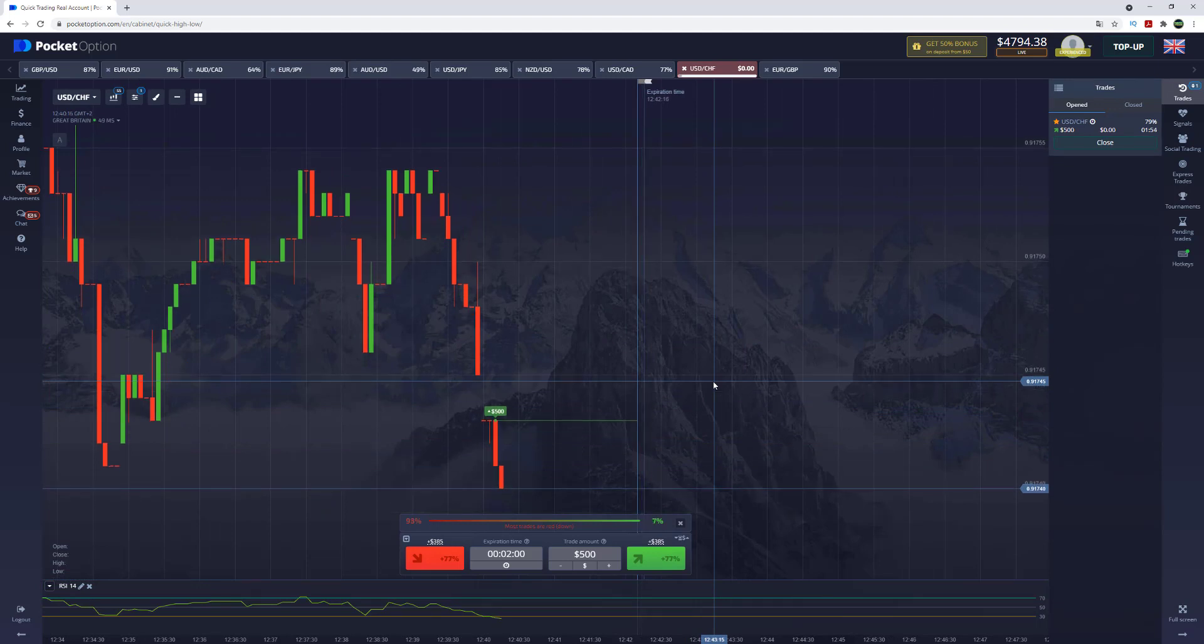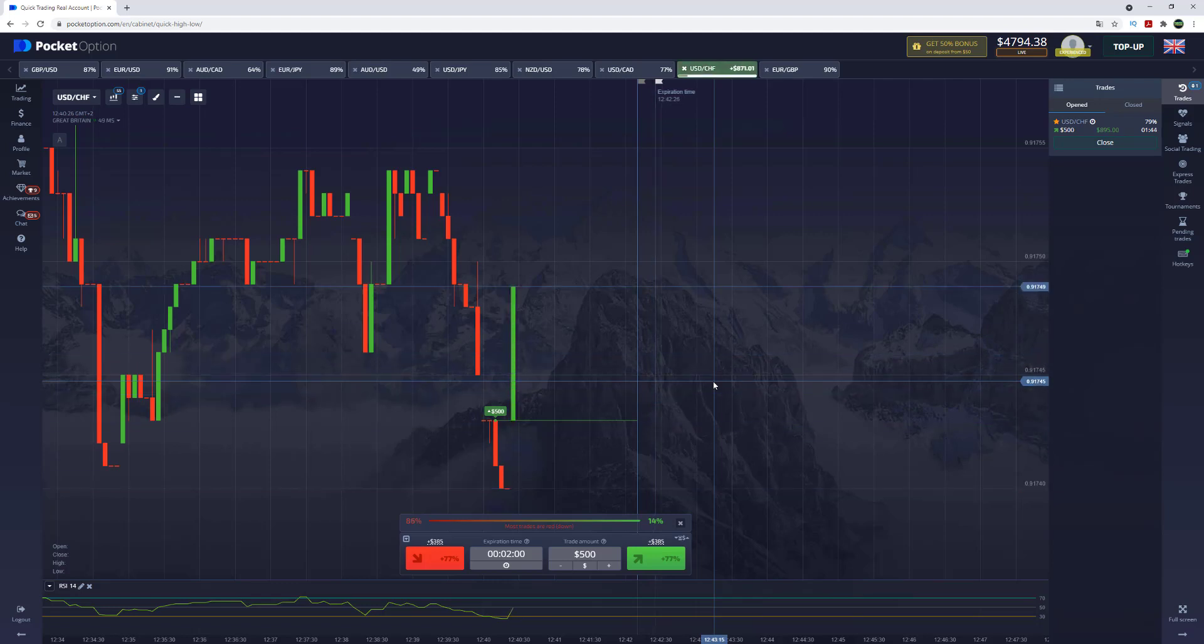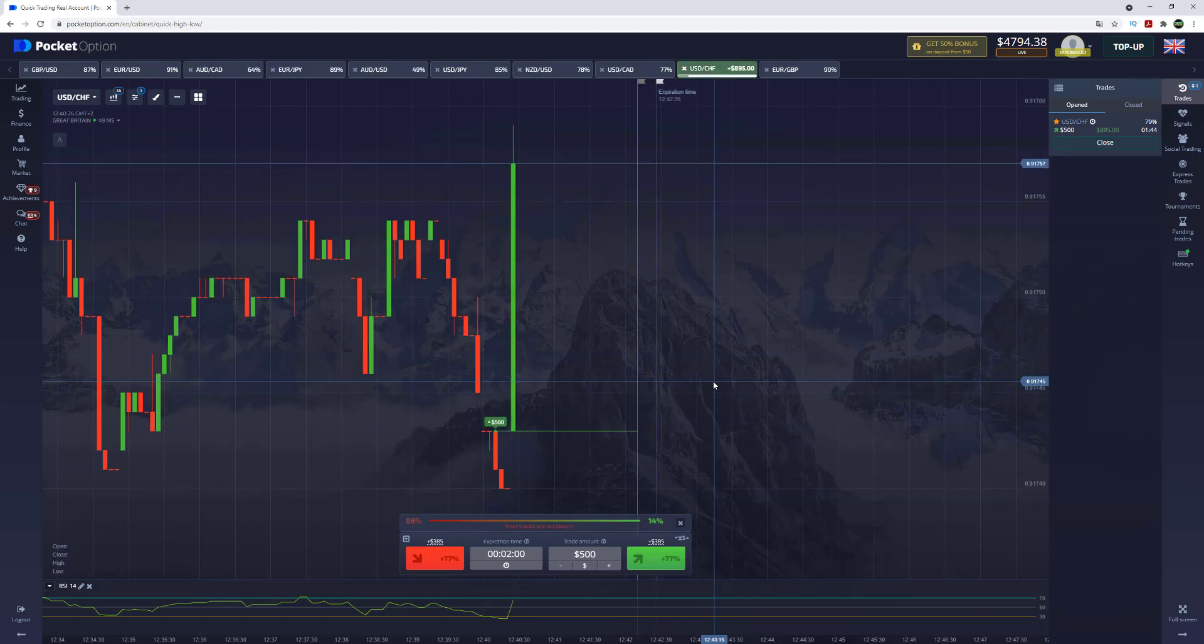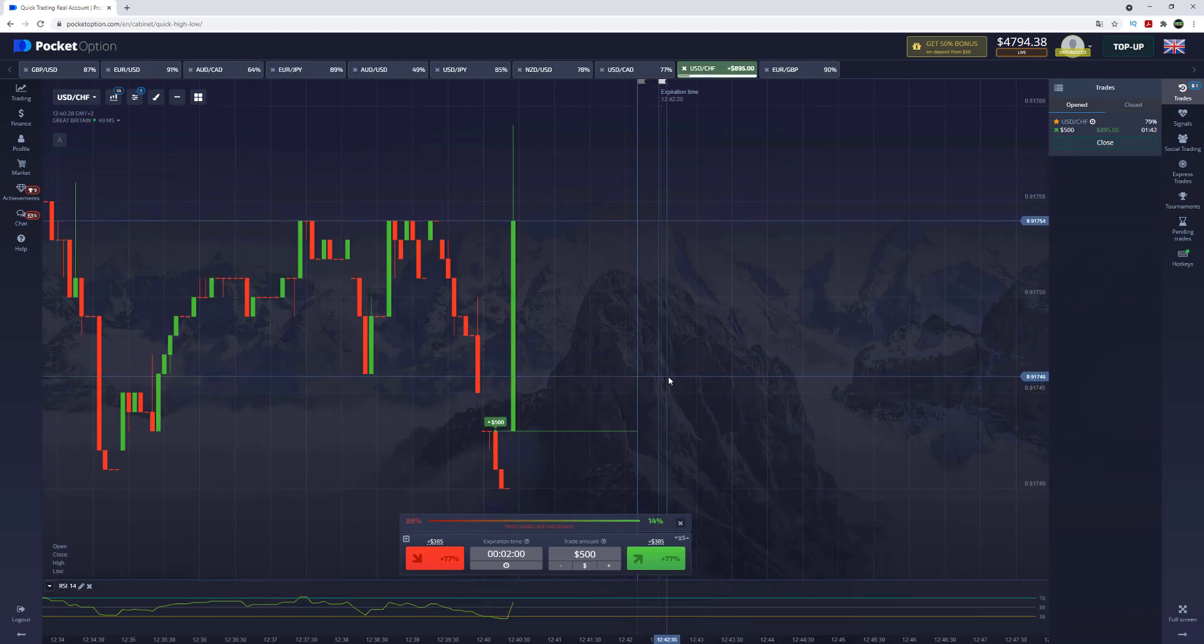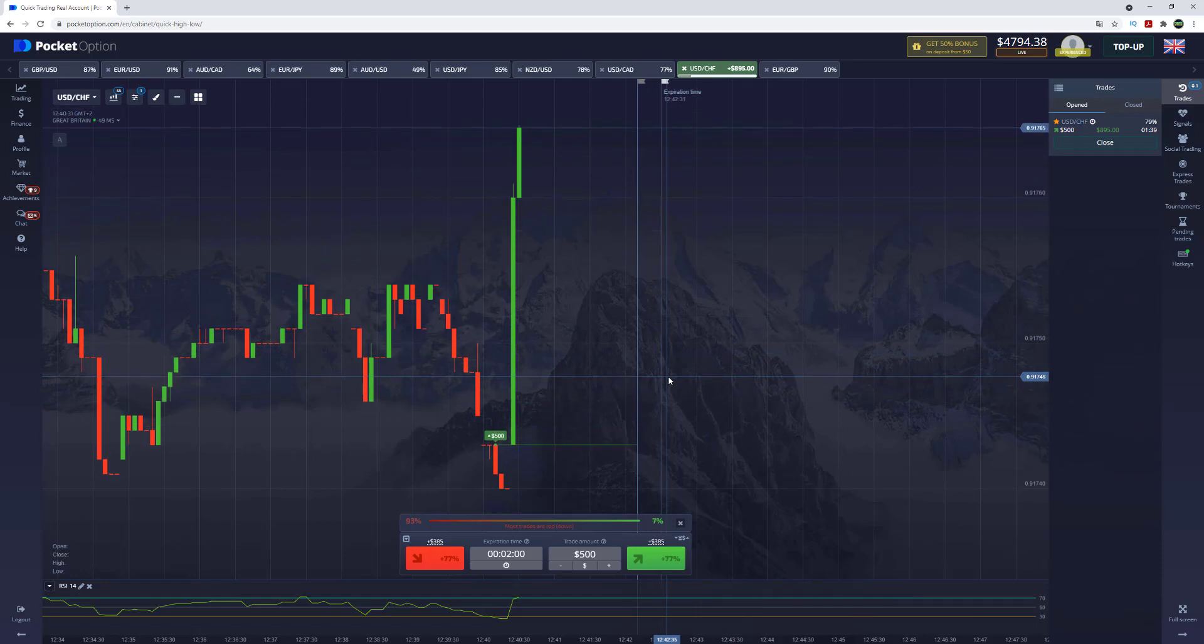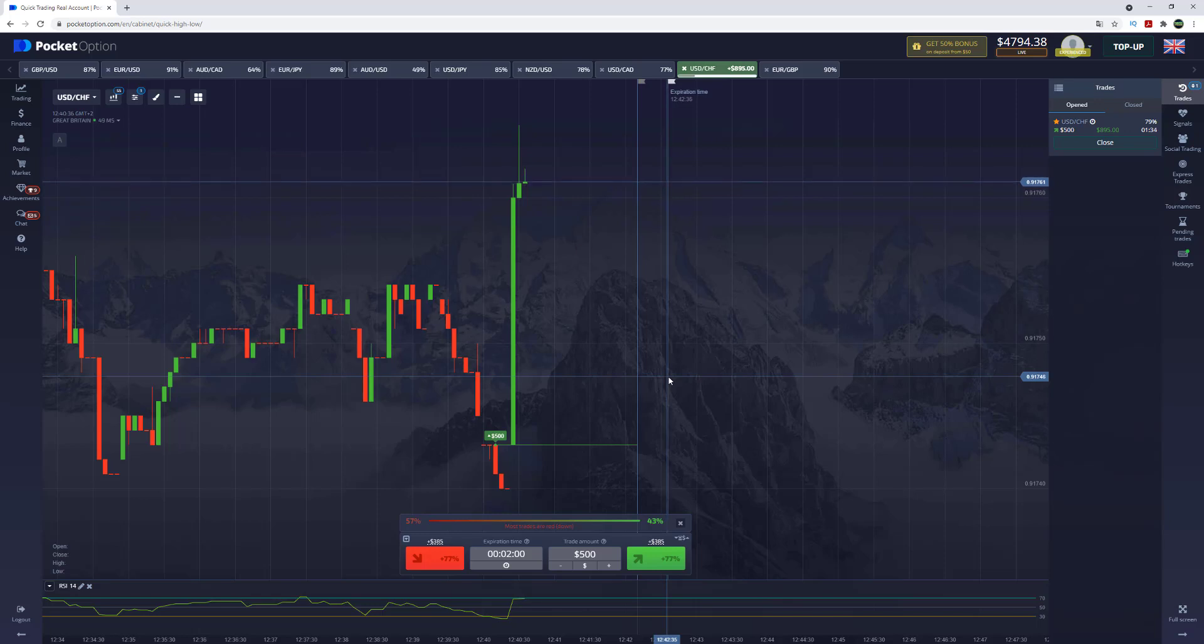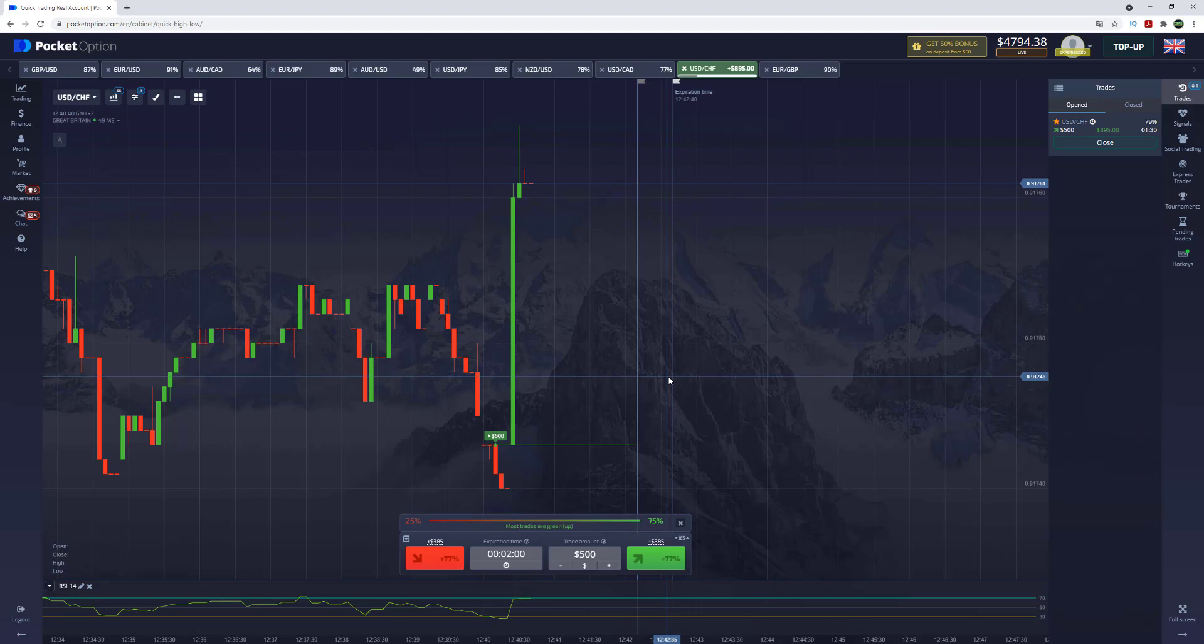How can you get this trading robot? Go through the links in the video description or in the pinned comment, and there is the link to Binarix Bot in Telegram. I also want you to pay attention that I don't use WhatsApp or any other messengers, only Telegram, and go through the links only in the video description.